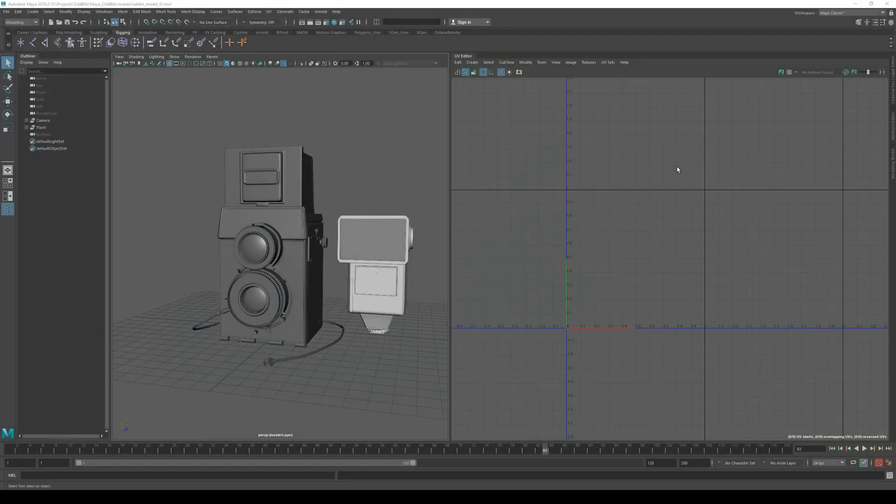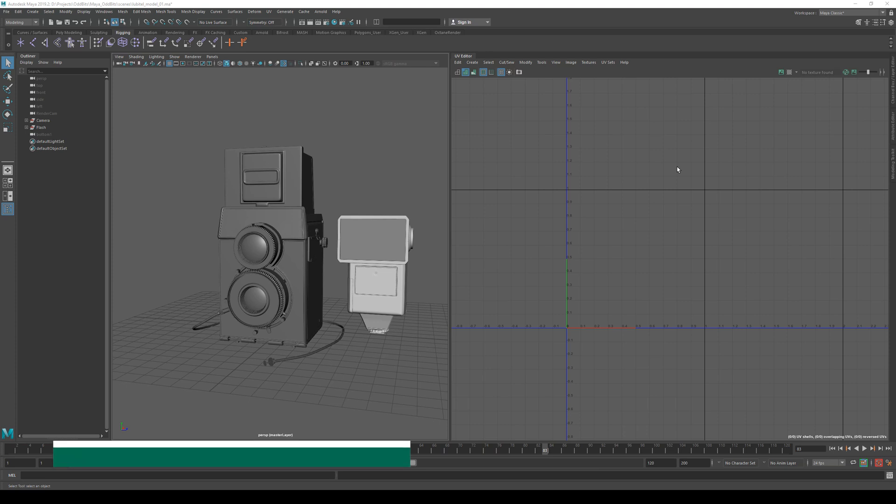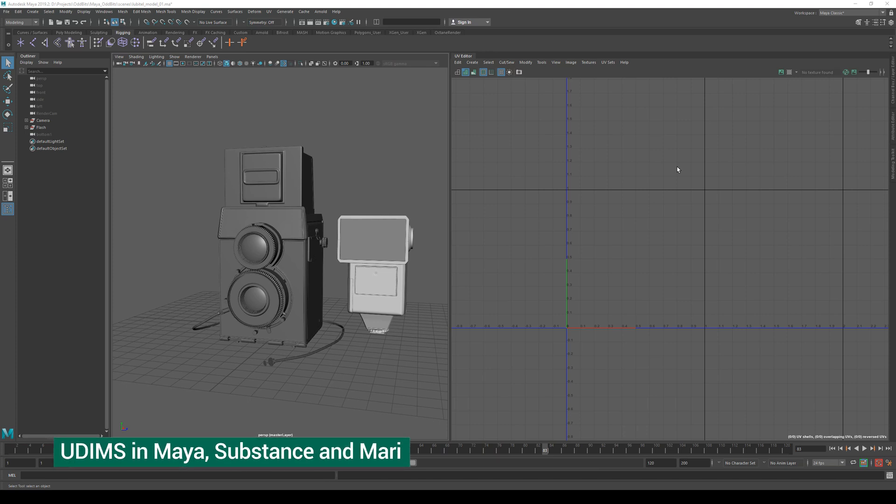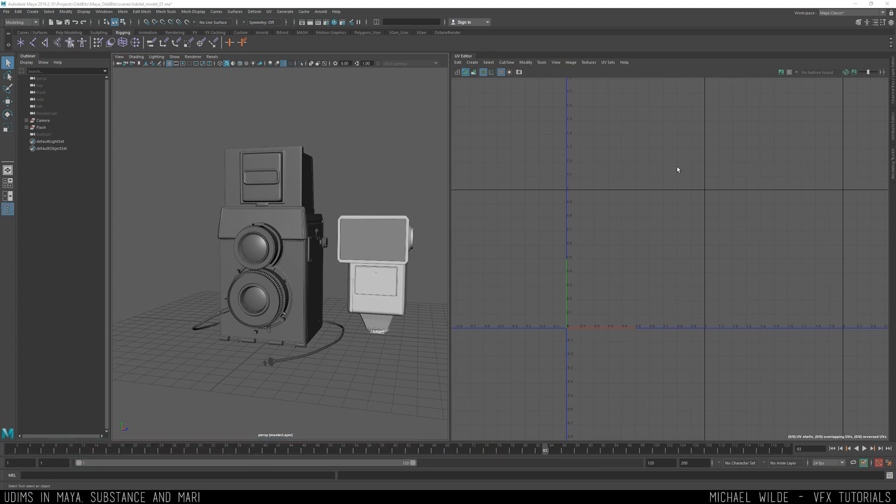Hello, I'm Michael Wild and today we're going to be talking about UDIMs. They are a must when it comes to texturing and modeling inside of any 3D package these days if you're working in a VFX environment.